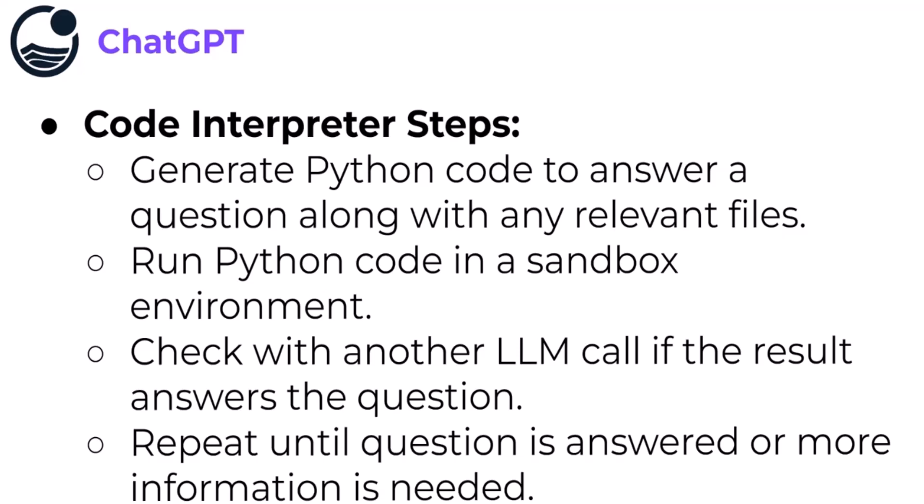Then it's going to run that Python code in a sandbox environment. Then it's going to make another large language model call to itself to see if the answer it was able to come up with from the result of the code actually answers your question. If it feels like there's a disconnect there or wasn't able to answer your question, it's going to try to repeat with another block of code and fix its previous answer. It will try to repeat that until it's decided that either the question has been answered or more information is needed and it can't just answer your question at this time.